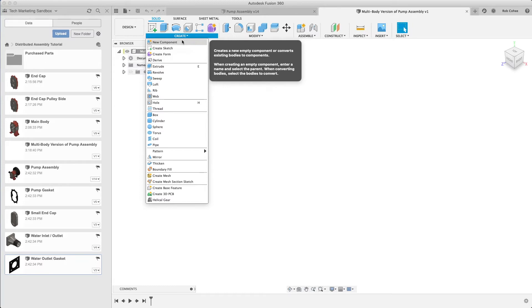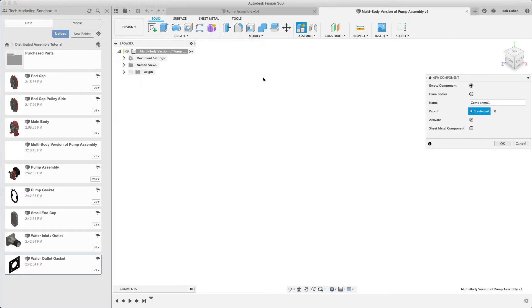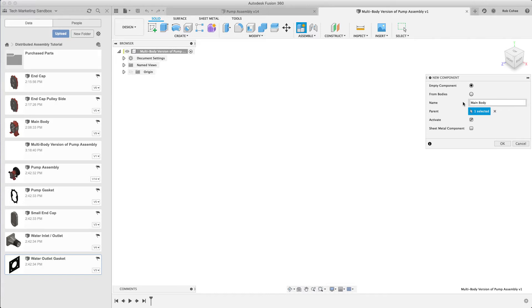In this example, I'm going to use multi-body modeling top-down for this assembly. In the previous example, each one of my components were reference components, so I created a new file, a new design outside of the context of the assembly, and then I inserted it into the design and used that in place.